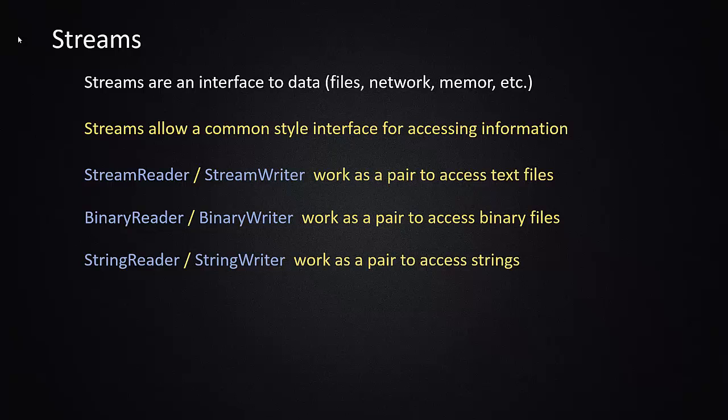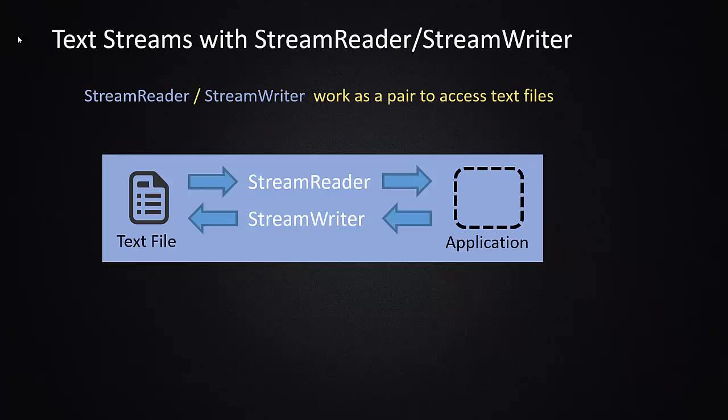The nice thing is the interface is the same, so once you figure out how to do it with one of them, you can apply that technology to other ones. And so in our case, we're going to use the stream reader and stream writer to work with a simple text file to demonstrate how this works.